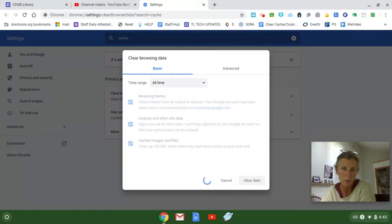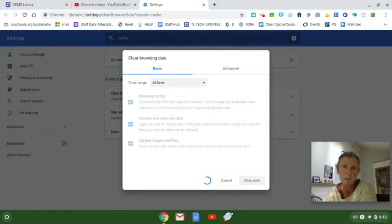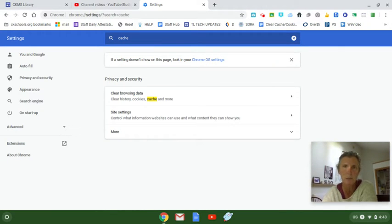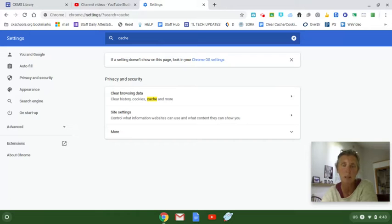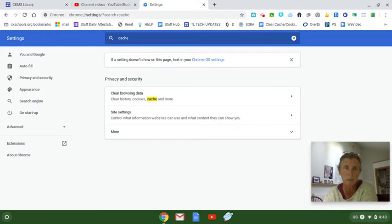You'll want to do this pretty regularly because sometimes when a website won't open or if something just seems to spin and spin and spin, it could simply be that you need to clear your cache. So this is a really great habit to get into doing pretty frequently. I would say even once a week.